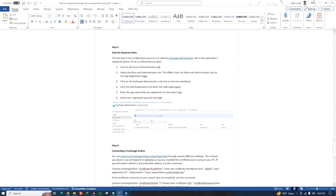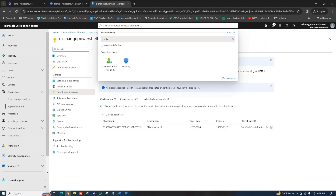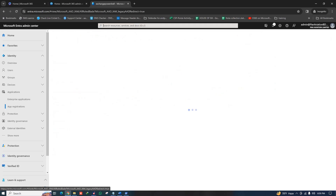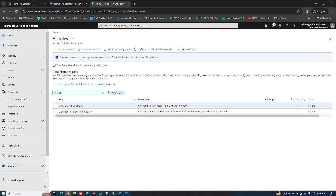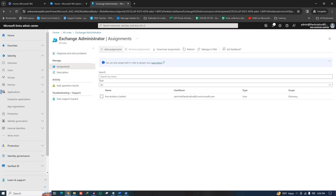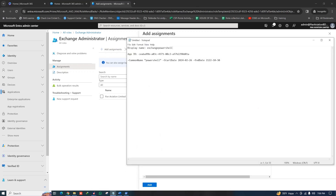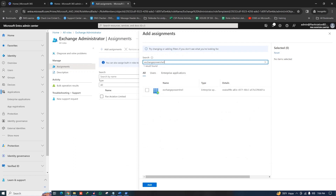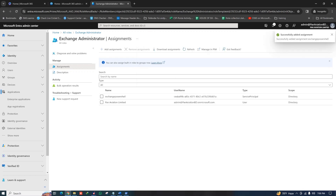In Step 5, you need to add the required role to the application — specifically the Exchange Administrator role. Search for Microsoft Entra Roles and Administrators, then search for 'Exchange Administrator' and click on it. Click Add Assignment, search for your application name — mine is 'Exchange PowerShell' — select it, and click Add. Step 5 is complete.